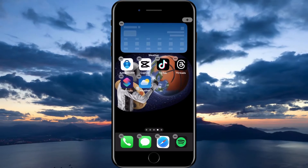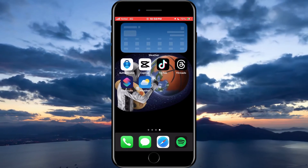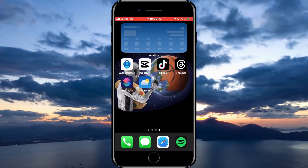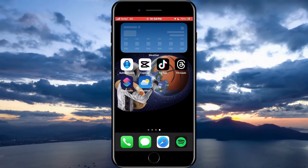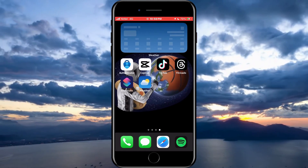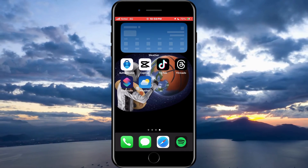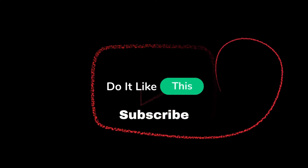That's all for this video. If you found this tutorial helpful, don't forget to give it a thumbs up, subscribe for more iOS tips, and hit that notification bell so you never miss an update from us. Thanks for watching and I'll see you in the next one.